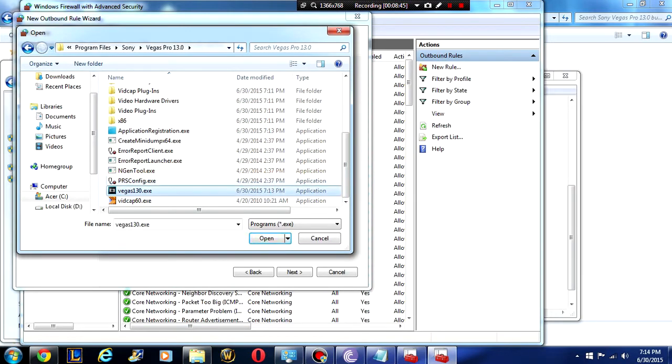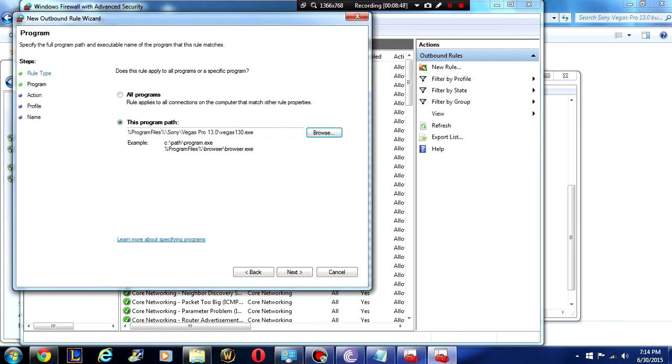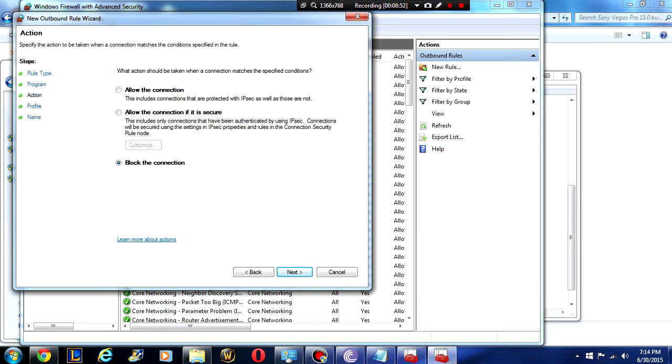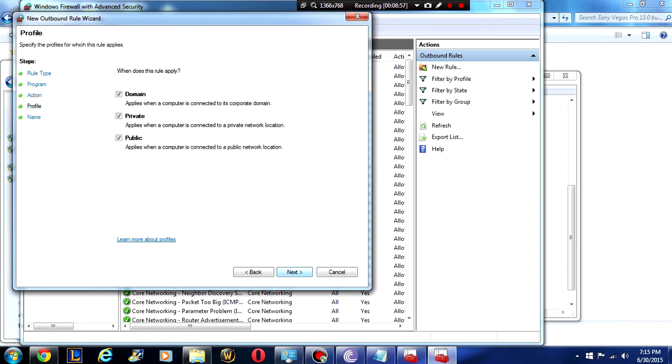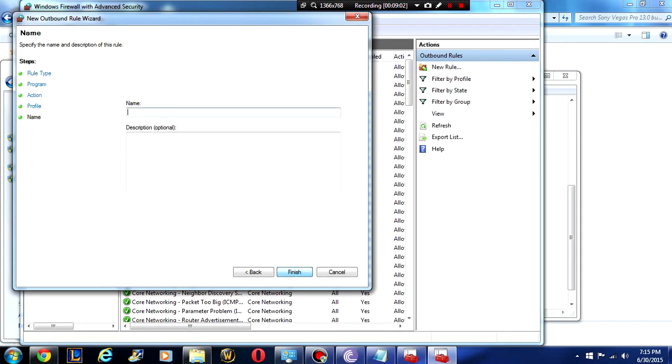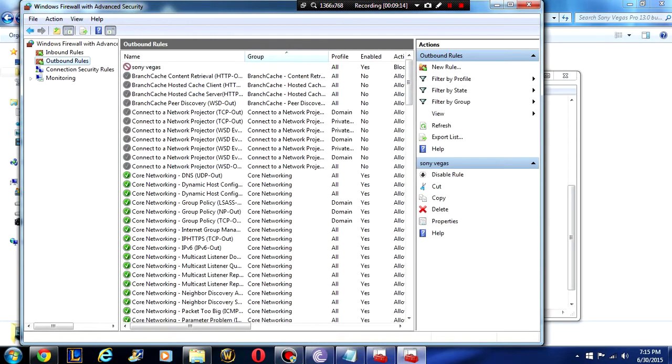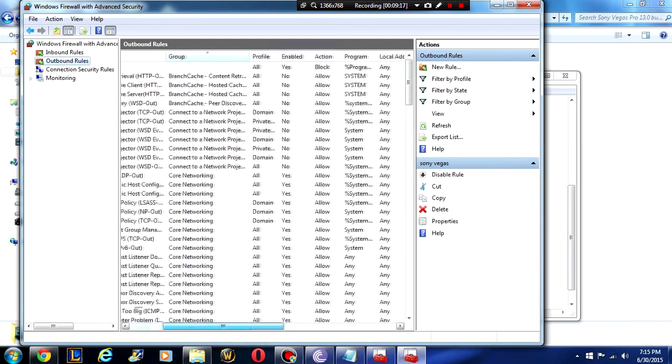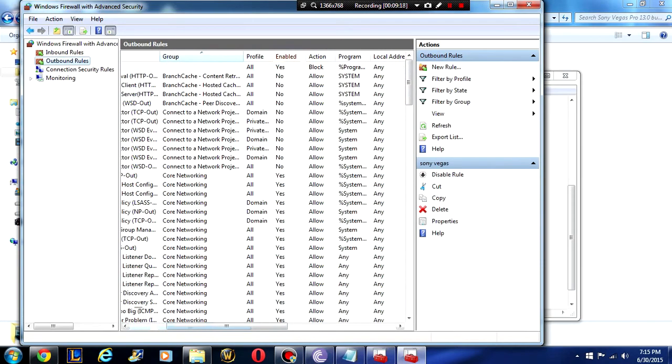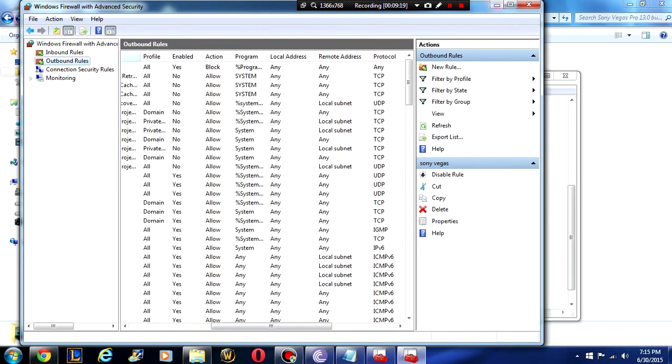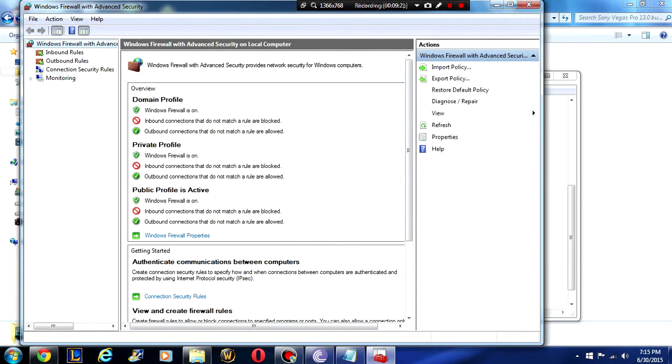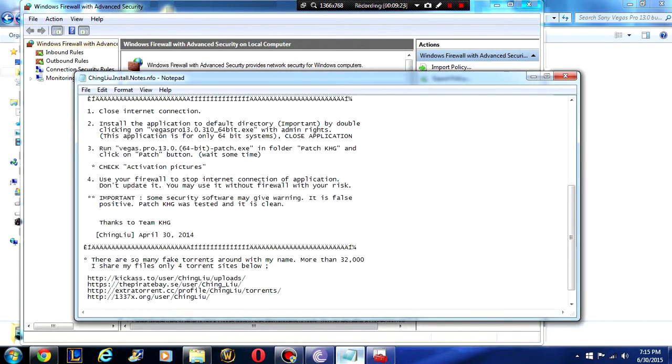Action should automatically already select block this connection and that's all we really need so that it doesn't try and update. All of this stuff you can leave as is. It should be right like that. Name, just call it Sony Vegas. That should work. I mean you're not going to need it but that is as simple as that and we are done. It has now created a rule which blocks the connection of the program to internet so it can't update.